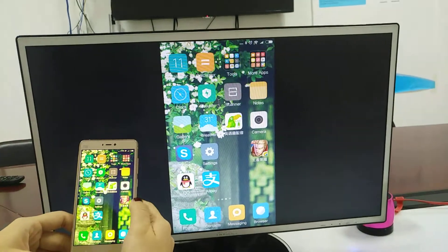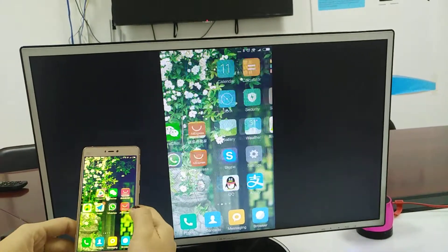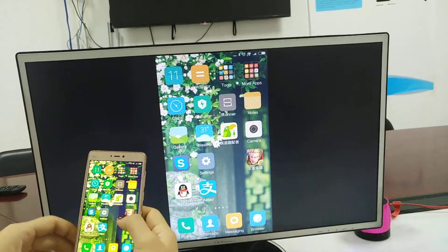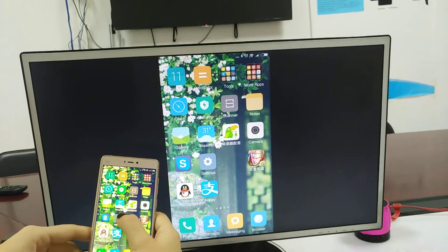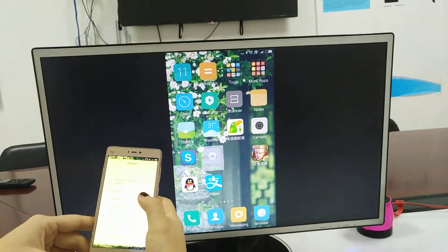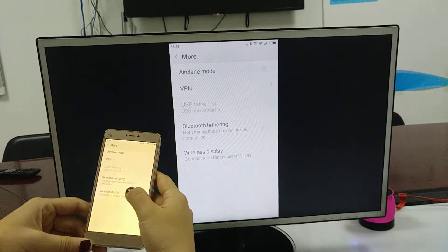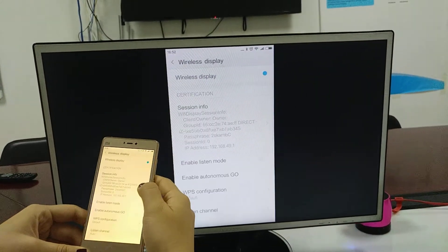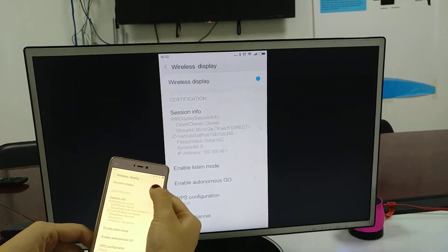You can play games, listen to music, and watch videos, whatever you want. If you want to exit, use the same operation as when you connected and turn it off.